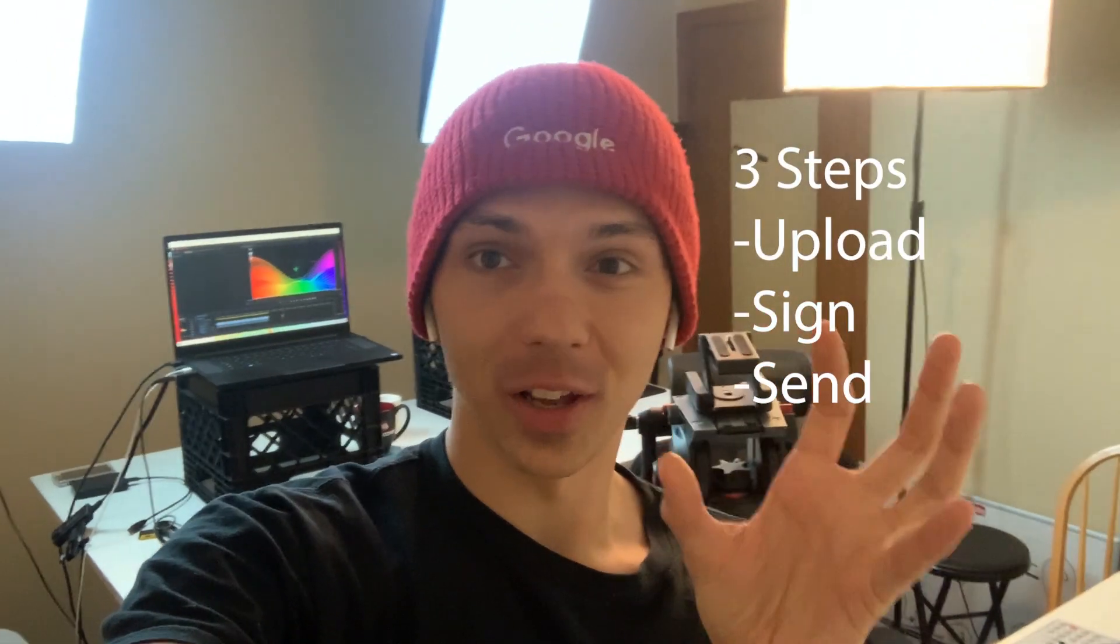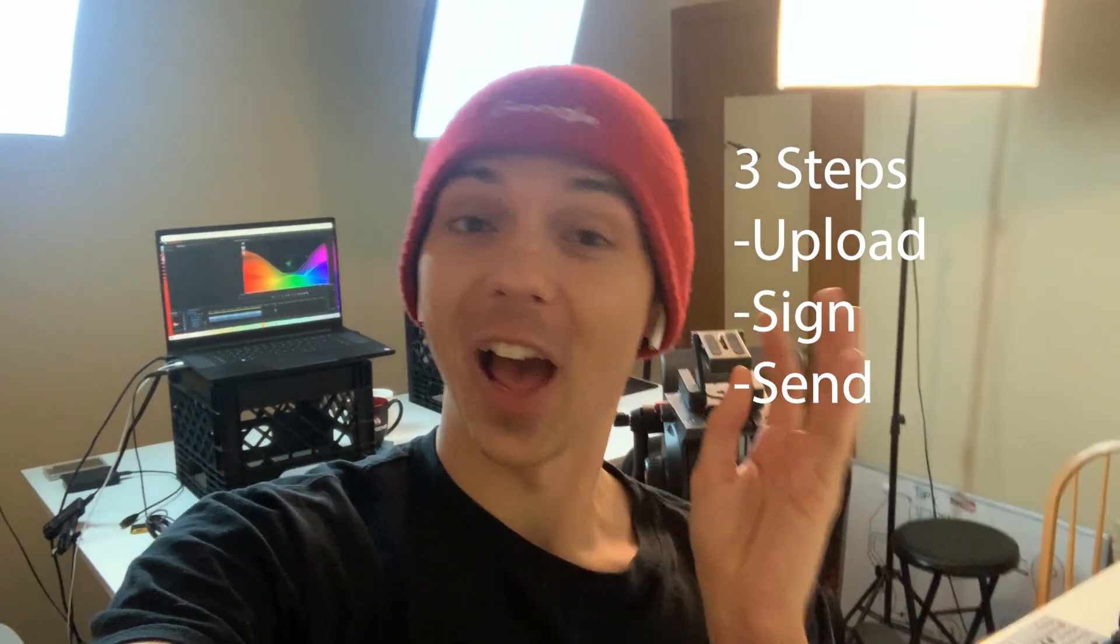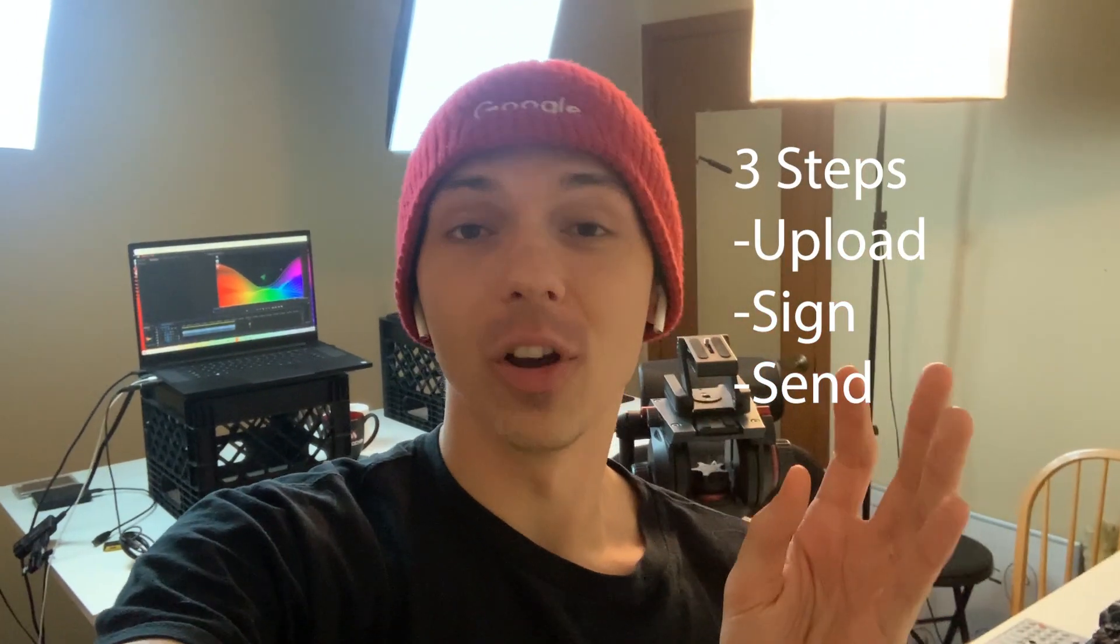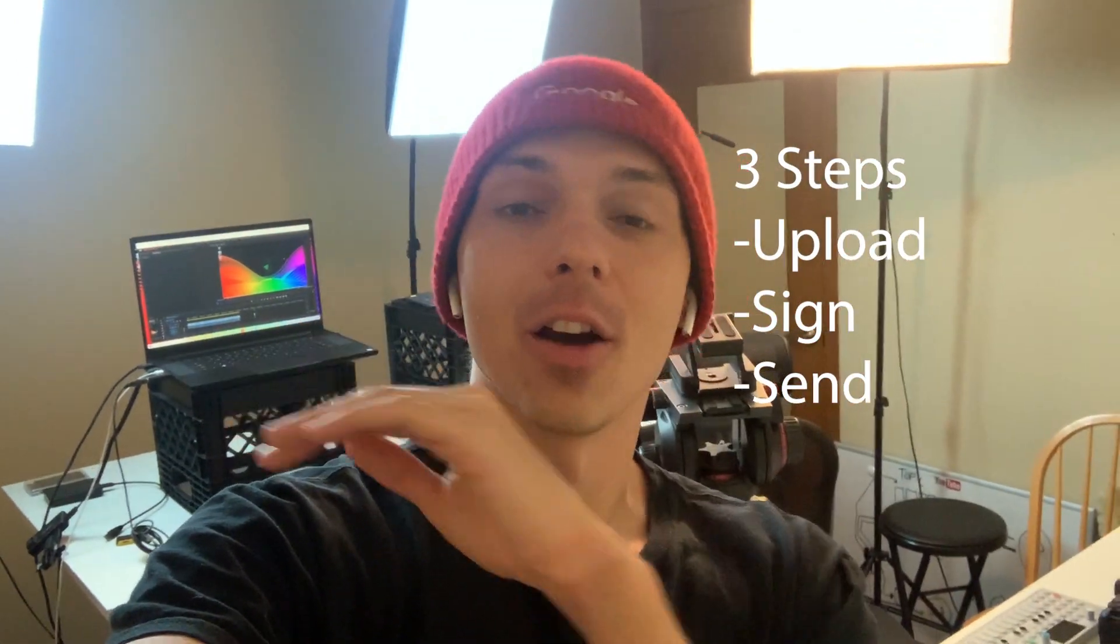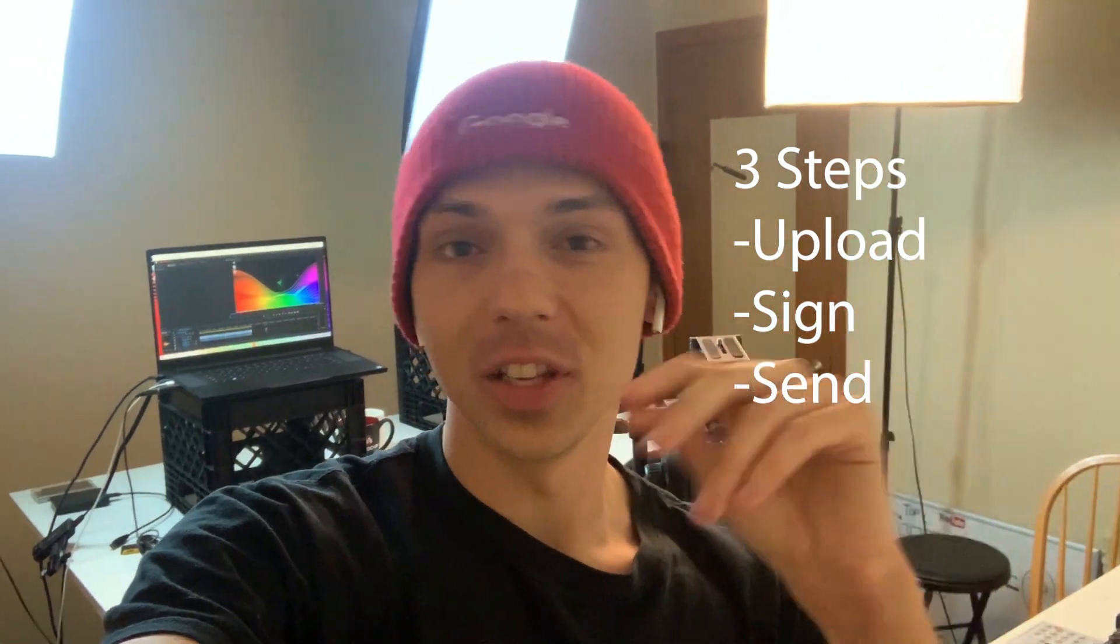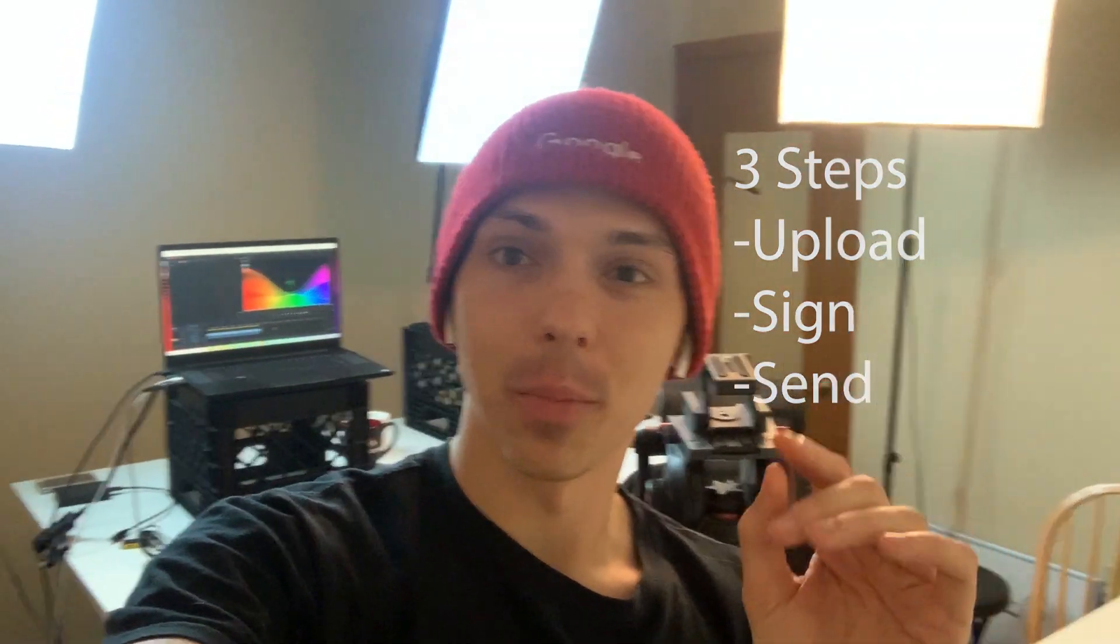You go to a website, you find a document that you want to sign, and then you pre-fill a few specific areas and you click send. And now the website basically has the file and you send it to somebody's email. And then within the email, they open it up and they're on a webpage and they can sign directly from the webpage.